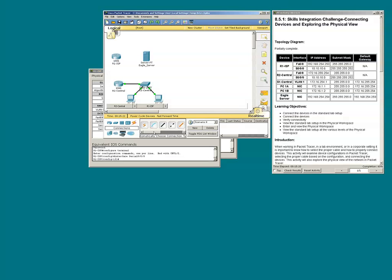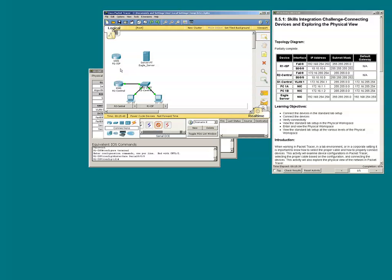I'll go to the connections button, scroll to the serial cables, and select a serial DCE. I'll connect it to R1 S0/0/0 because that's the clock end, and the other end will go to S0/0/0 of R2.